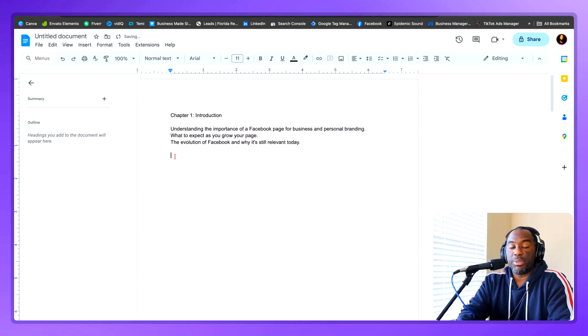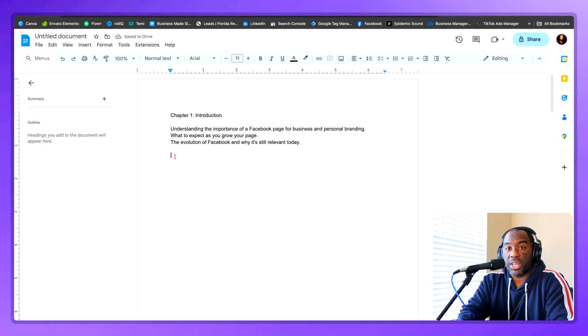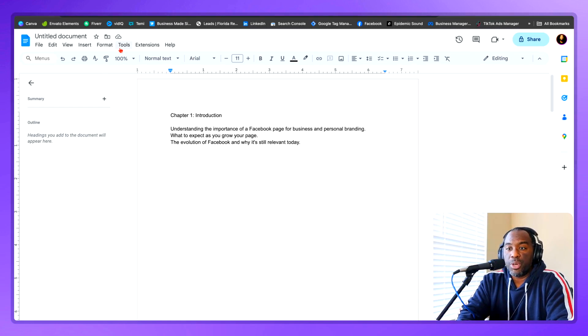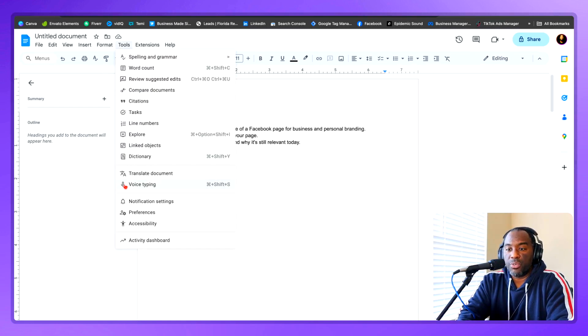The next thing you want to do is position your cursor beneath the talking points in the outline you've settled on for that single chapter. And now you want to go to tools and then go to voice typing.